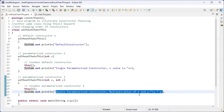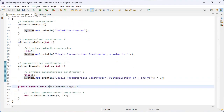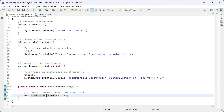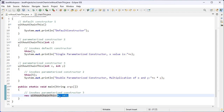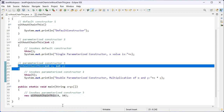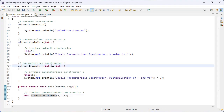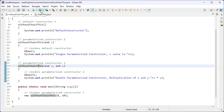Here I have the main method, so execution starts only from the main method. After encountering this line, the control jumps from line 30 to the double parameterized constructor. The value 8 will be stored inside the x variable and 10 will be stored inside the y variable, and all the statements inside this double parameterized constructor will be executed. Let me execute this so you can understand easily.